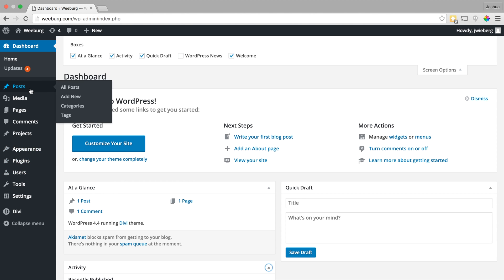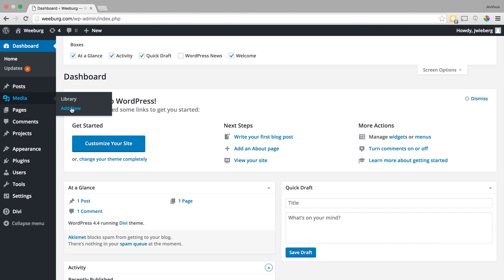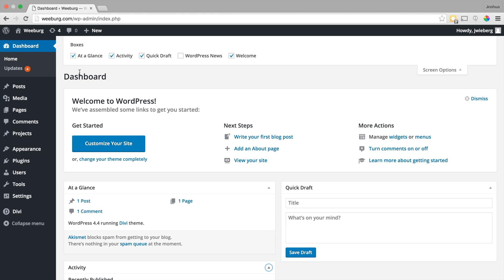But if you play around a little bit you can see that you can add a new post, you can add new media, so that would be pictures, videos, things like that. You can add new pages, you can monitor your comments, and so we'll get into all of that in future tutorials.